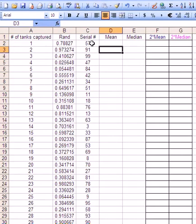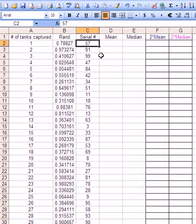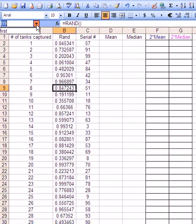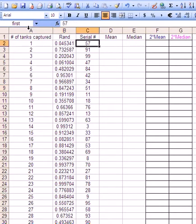The next thing we'll need is for this first randomly chosen serial number to be named and we'll name it 'first'. You can always check by clicking on the name box and clicking on 'first' and it'll tell you what's been named.